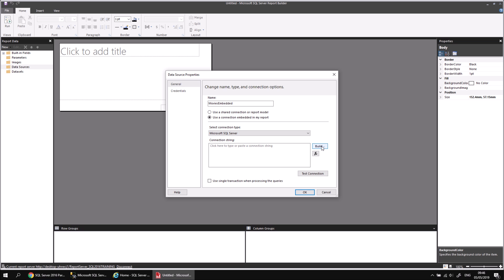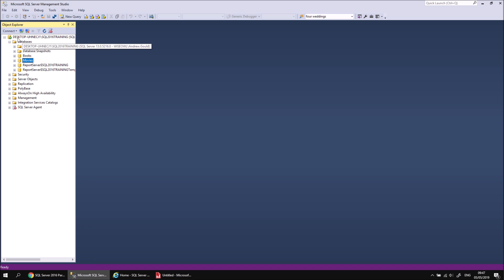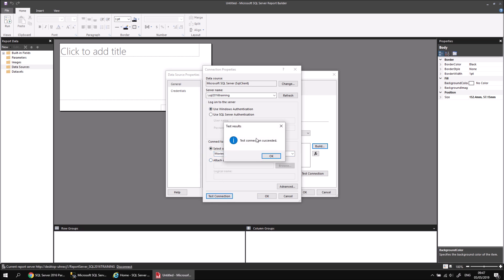If I know how to type in a connection string I could type it into the box, but it's slightly easier to build it using the build tool, so let's click the Build button. We can type in the server name, which I know is SQL 2016 Training. I've typed in a full stop followed by a backslash to point to my local machine. I can then use the drop-down list at the bottom to select the movies database. If you're not sure what your server name is, you can find it in SQL Server Management Studio once you've connected to it.